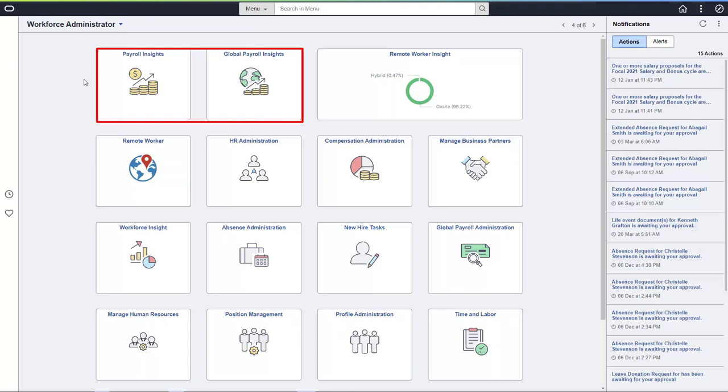The same visualizations are available for Canada and the US, but the amounts are shown in local currency. The Global Payroll Insight tile takes you to the three Global Payroll Core dashboards. Each dashboard includes information for all country extensions. You can define the available dashboard currencies on the Currency Conversion Setup page. This enables you to combine all country extensions and compare costs across countries.